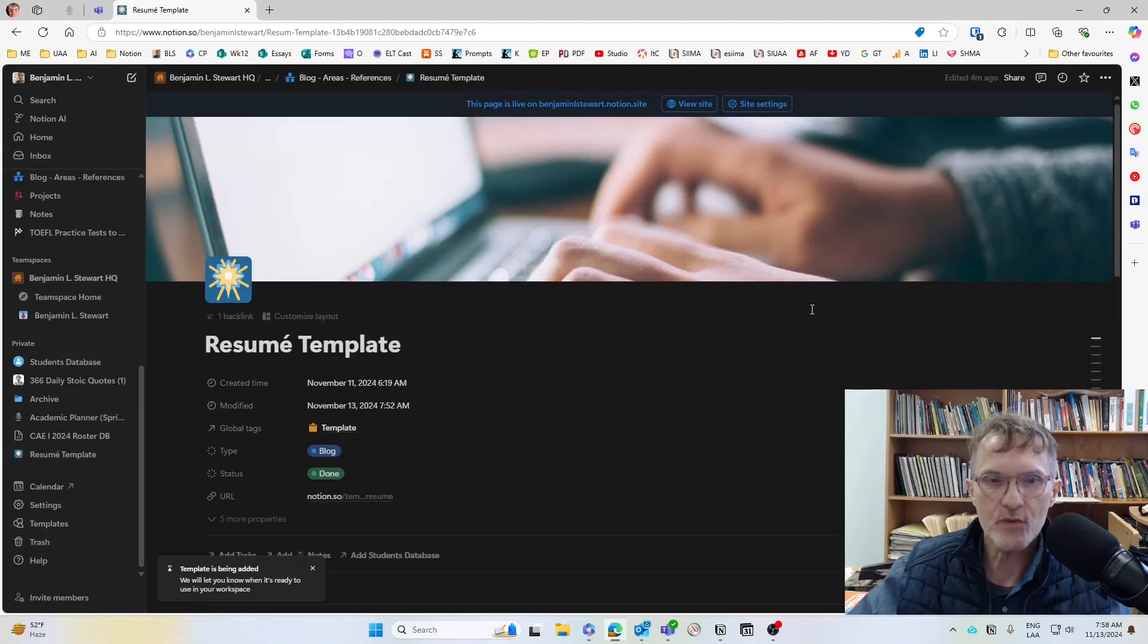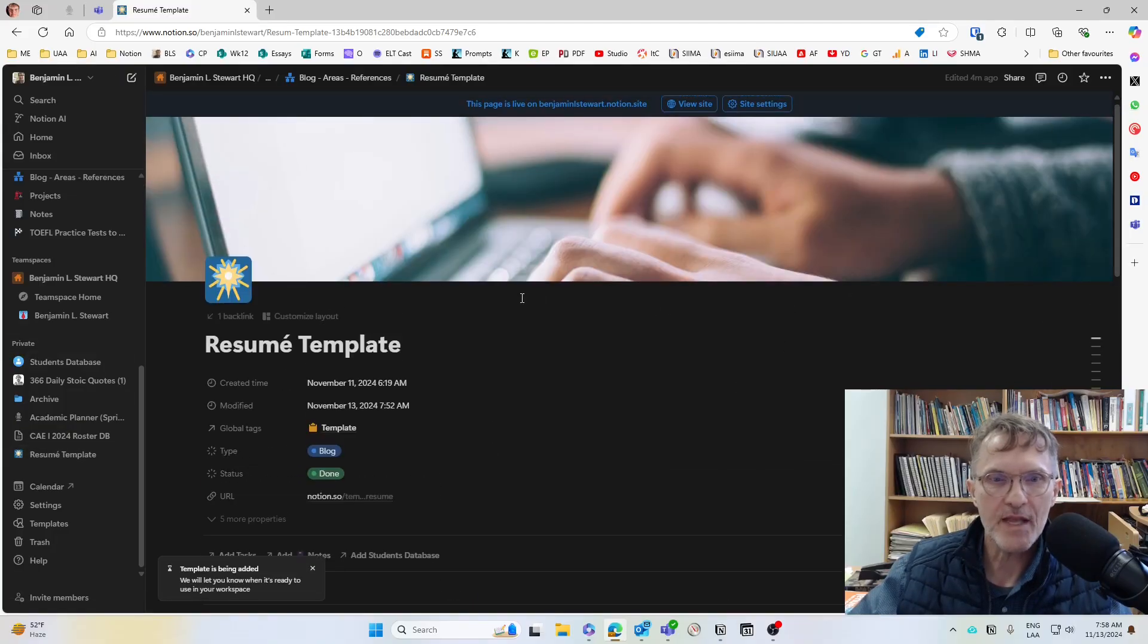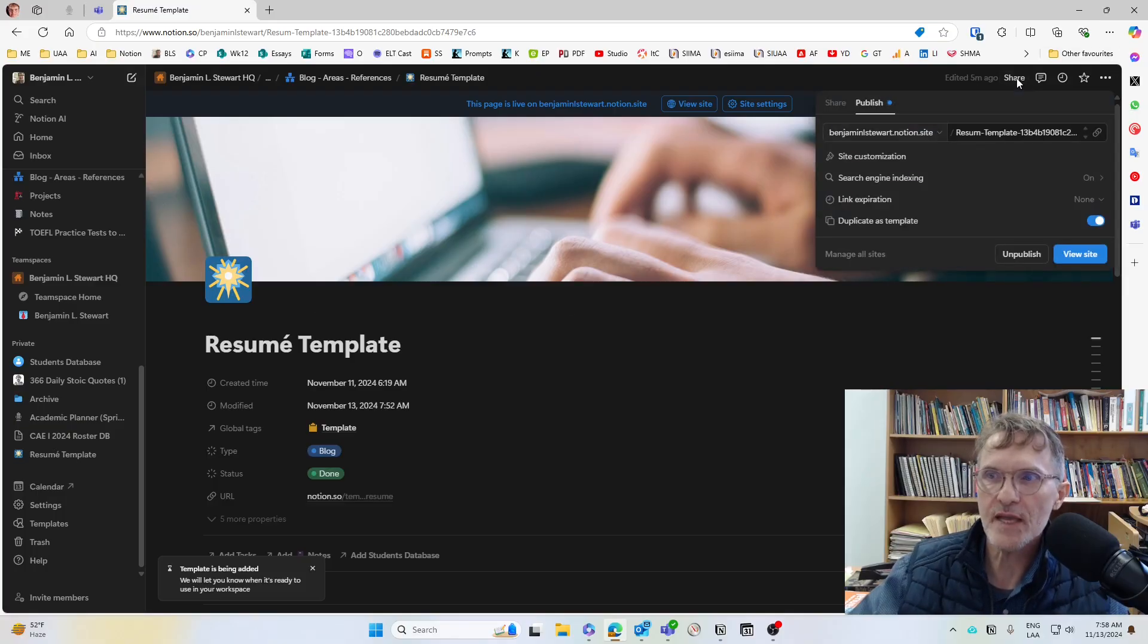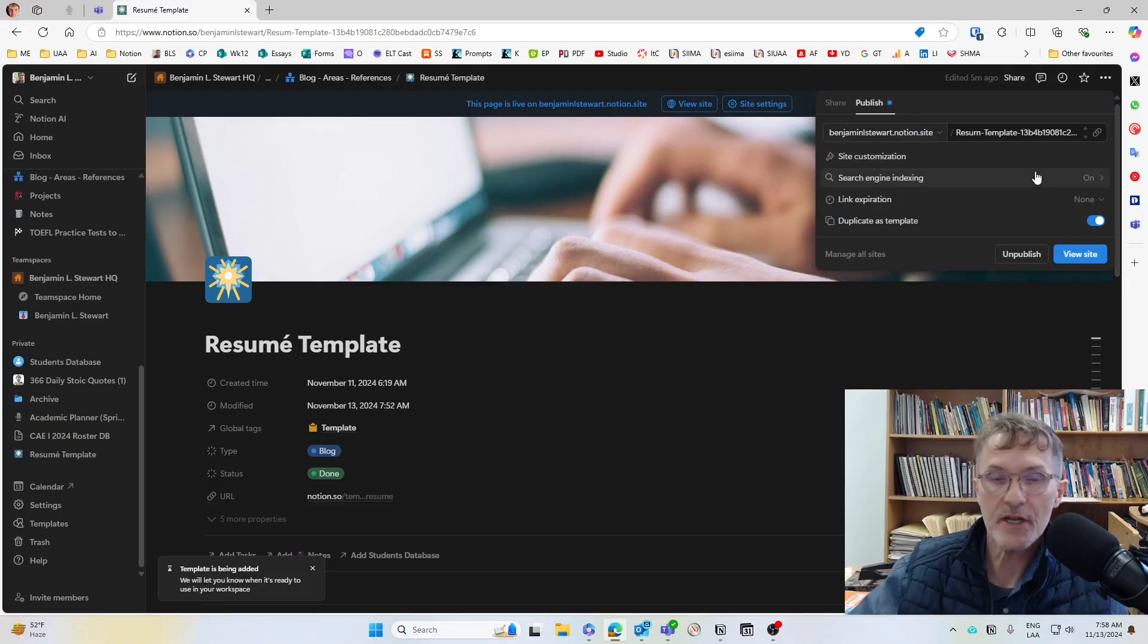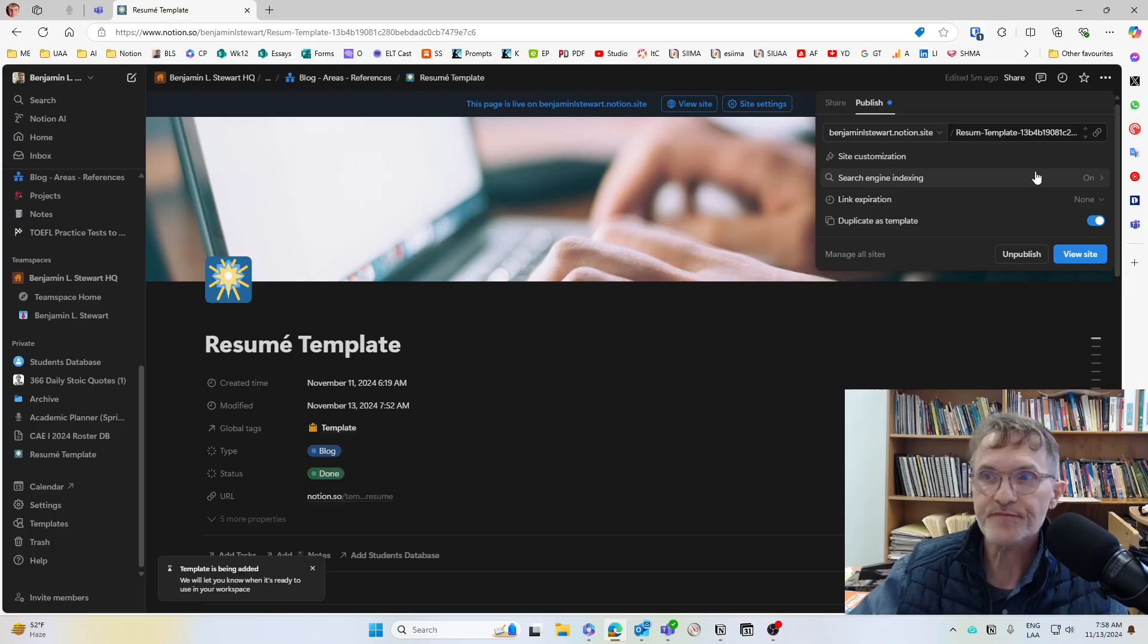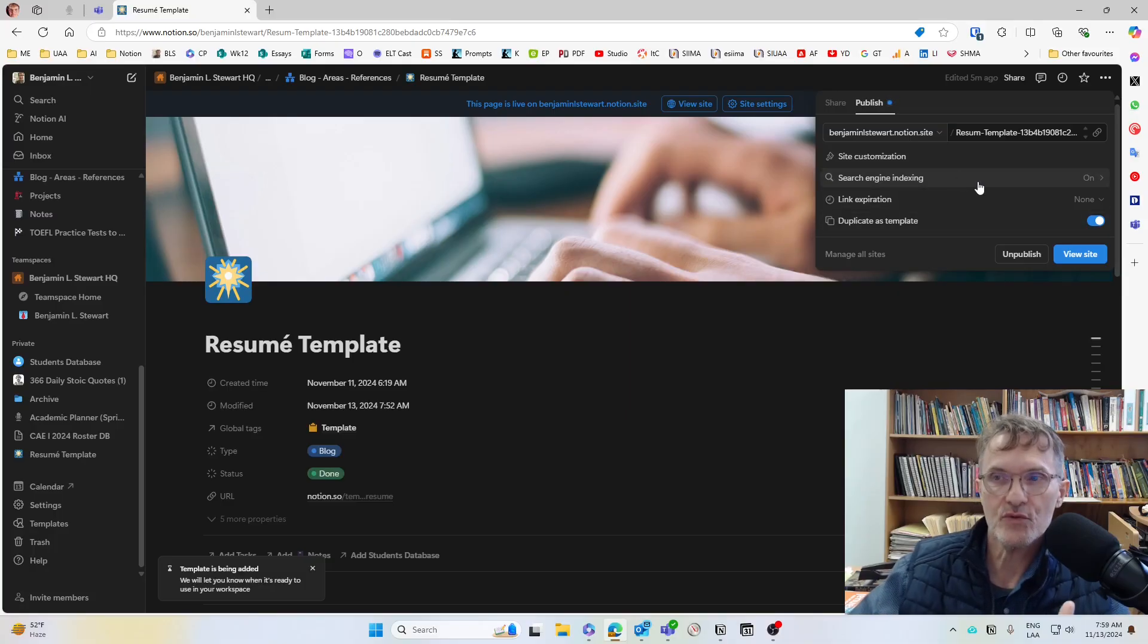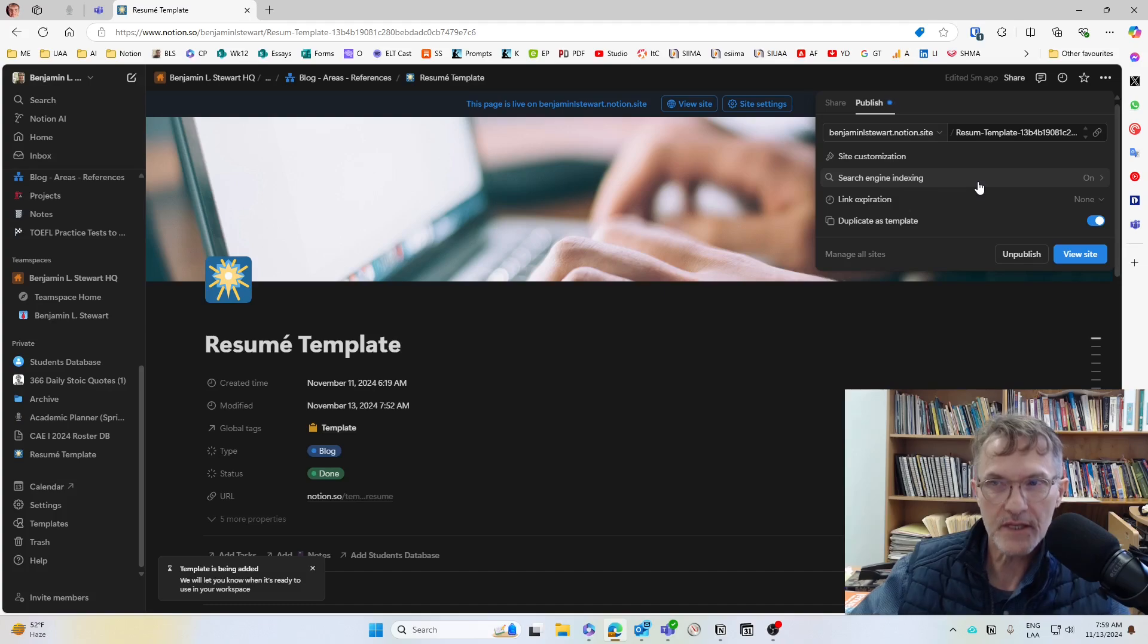And the next thing you'll want to do after you've completed the template here is choose how you want to share this. Now, depending on the assignment, you may or may not want to share this publicly.